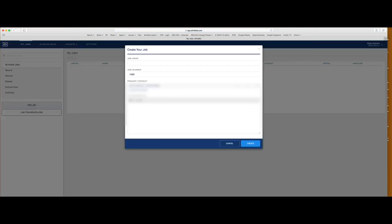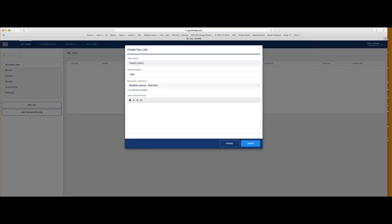Go to Jobs and hit New Job. First thing you want to do is set the contact. For this, it's going to be one of our internal projects. Set a job name — make sure this is something both you and the client are going to understand. This name follows along, so you can have your job number that applies to your bookkeeping, but make sure the job name makes sense to everybody involved. We're going with 'Project Cobra Kai.'